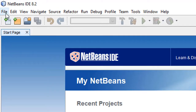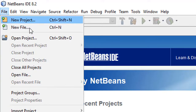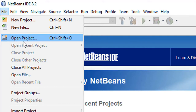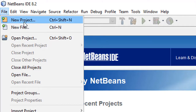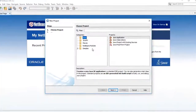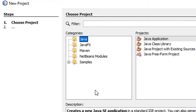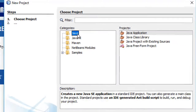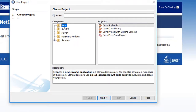If you click File, you can see New Project, New File, Open Project. I'm going to create a new project, so click on New Project. You can see there are some options here. I will select Java because I'm going to write Java programming. I'm keeping it as default Java, then click Next.